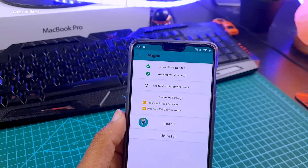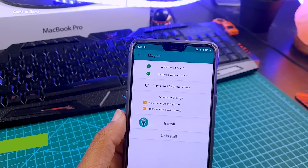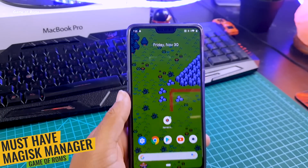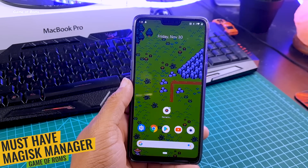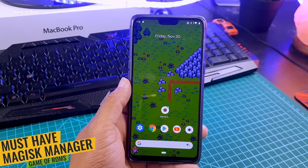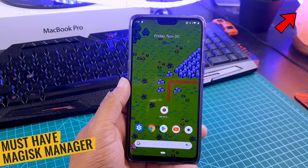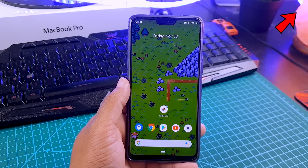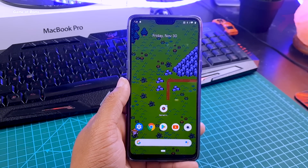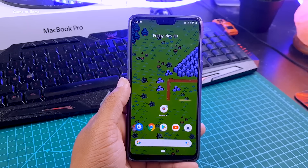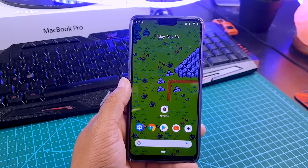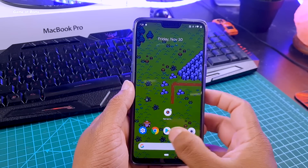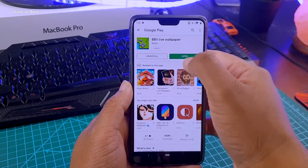First of all, you must have root. For that, you will need to install Magisk Manager, and if you don't know how to do that, you can watch a video in the iButton. If you are new to this and don't know what you are doing, I would highly recommend you to take a full backup of your phone in case anything goes wrong.